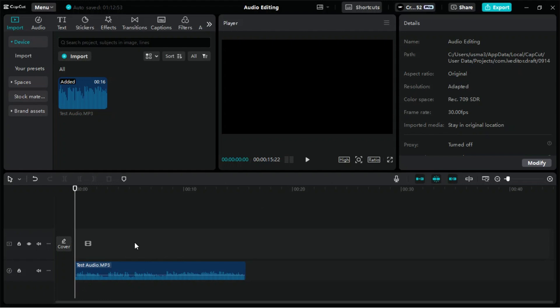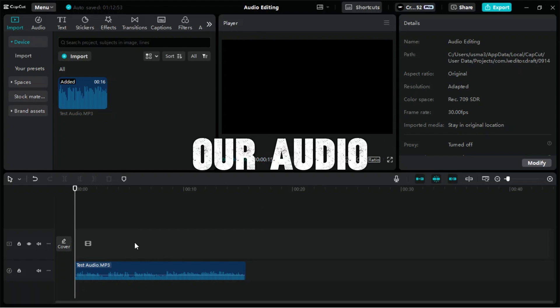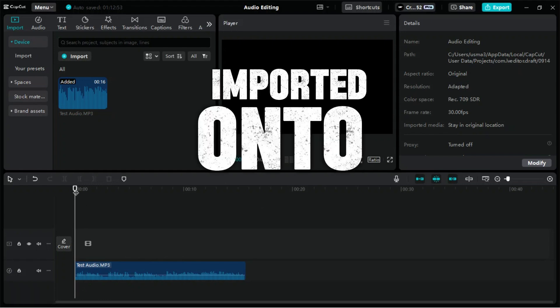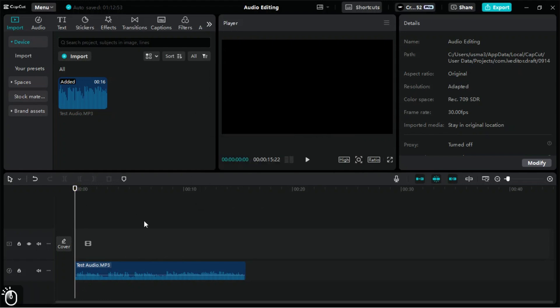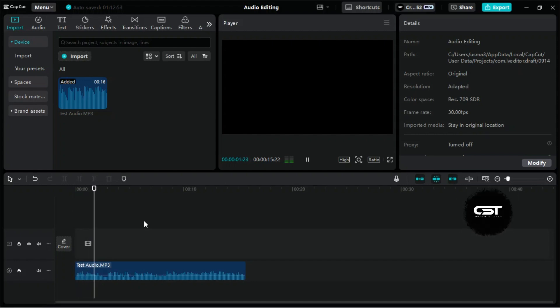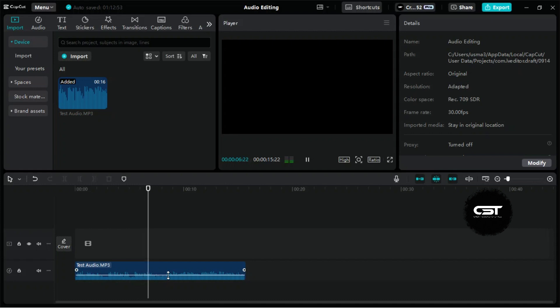Welcome to Creative Suit Tutorials YouTube channel. Here we have our audio imported onto the timeline. This is a test recording in a noisy environment. You might hear background sounds like traffic, conversations, or general room noise.